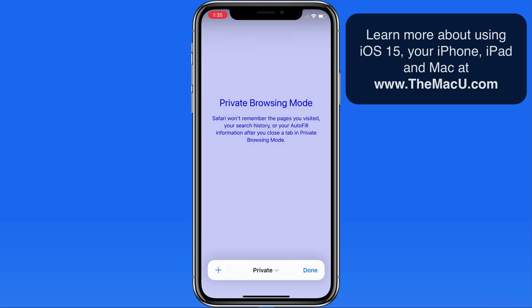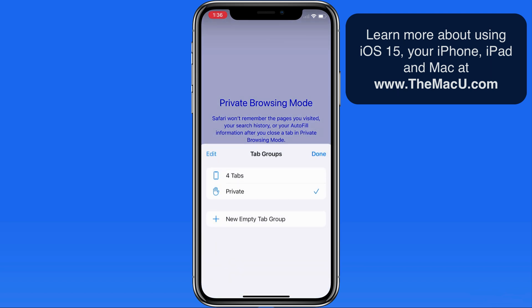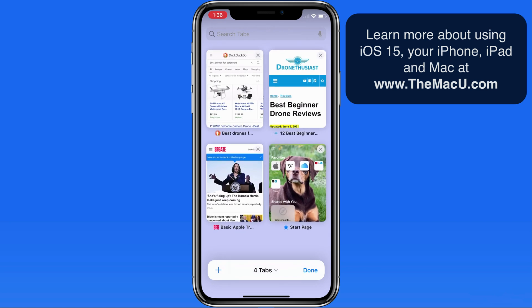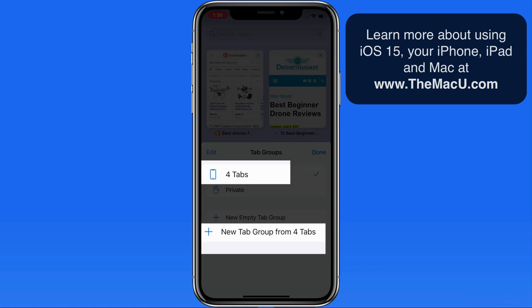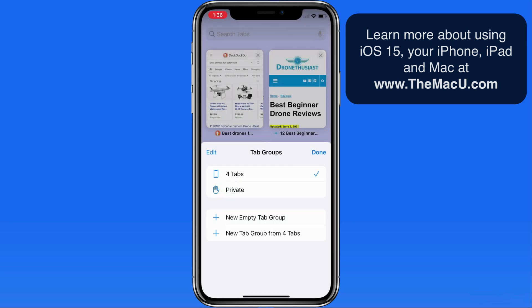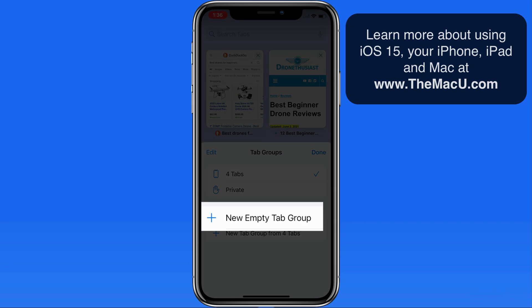Any tabs opened in this group will have private browsing applied, which hides browsing activities like searches, browsing history, and more. In the options below we can either create a new empty tab group or take the four tabs that I have open and save those as a new tab group. Let's start with a new empty tab group.